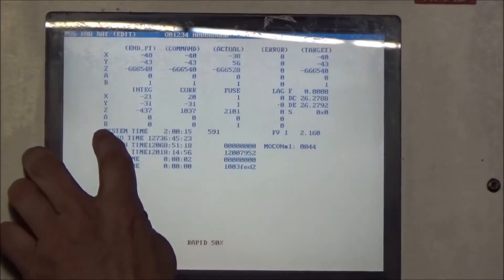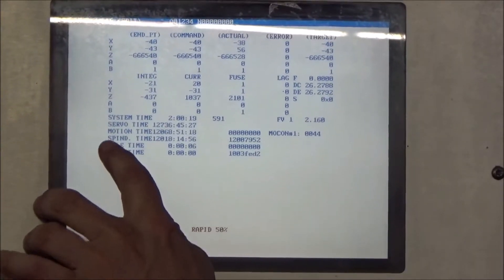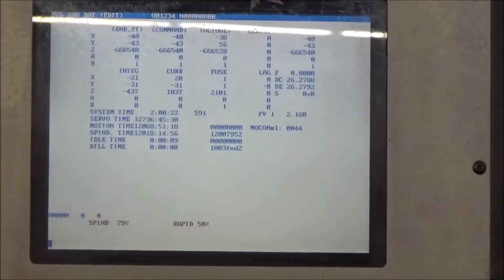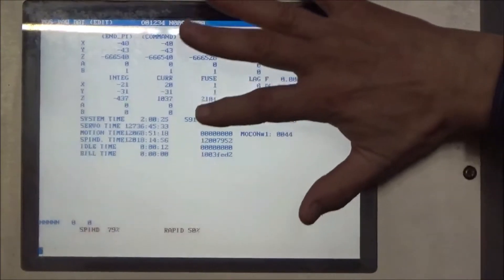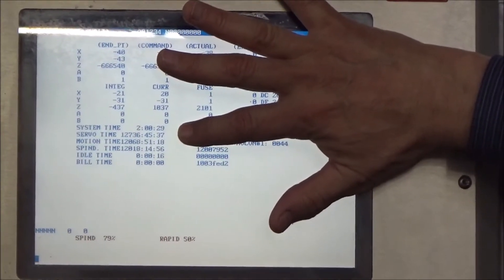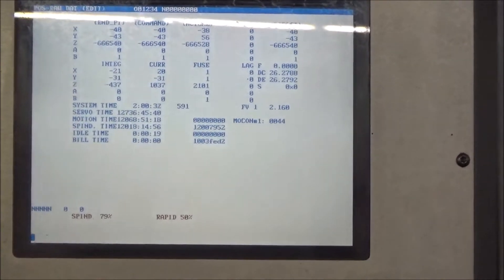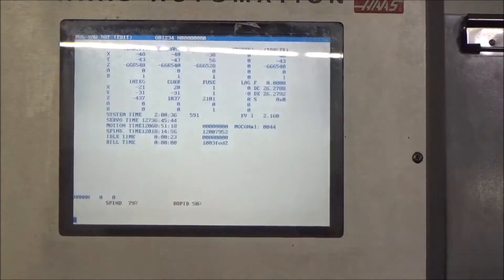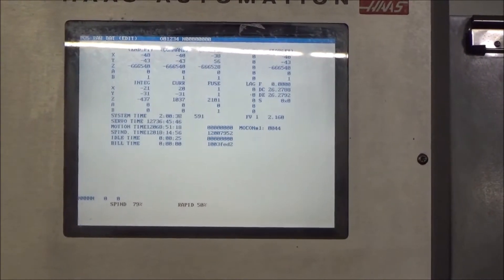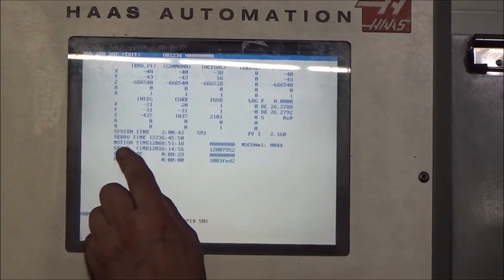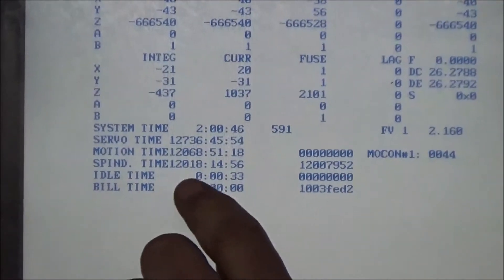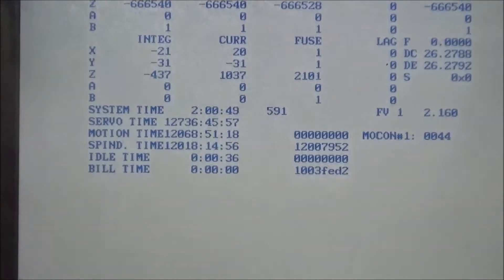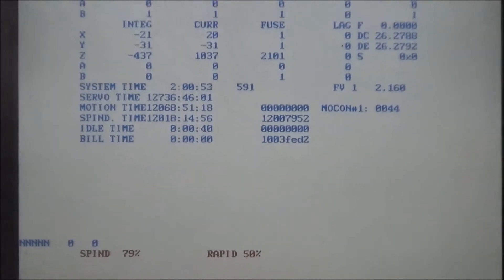It says system time, servo time, motion time, and spindle time. System time changes every time you turn it on, so that doesn't matter. Servo time is how long the machine's been turned on with the servos on. Motion time is when the machine's making motional moves. And then the one that everybody wants is spindle time. And this is given, in this case, in hours, minutes, and seconds. So if you can see up close, spindle time on this, and you can walk in as close as you want, 12,018 spindle hours. So that would be the answer. This is the page to find that.